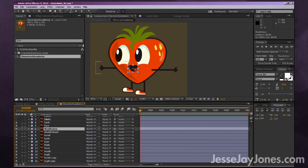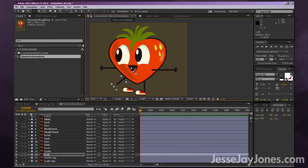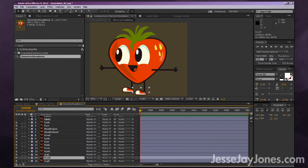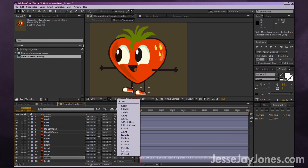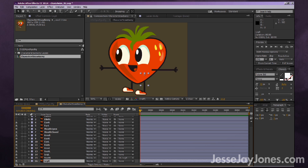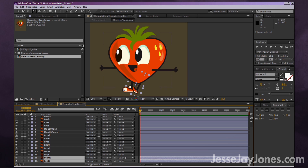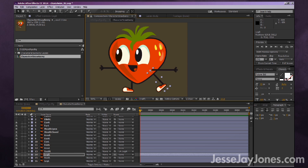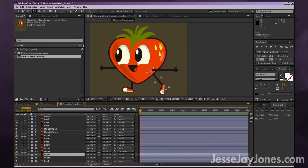For this simple character, the anchor points I set up were: the body at the center of gravity, the arms at the shoulder, the legs where they attach to the waist, and the shoes at the ankle. Now, if I rotate the leg, the shoe gets left behind — we fix that with parenting. The parenting column is in your timeline. Select the foot layer, then on the dropdown select the corresponding leg. Now when you rotate the leg, the shoe moves with it.